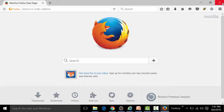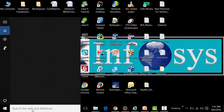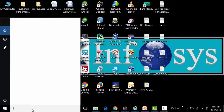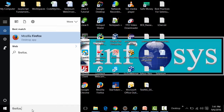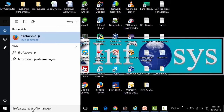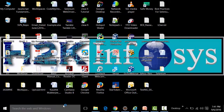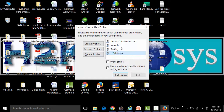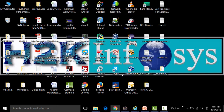To change the profile, close the Firefox browser and go to Search. Type the command firefox.exe -p to open Profile Manager, ensuring Firefox is closed before firing the command. Choose another profile — for example, 'kaushik' — and click Start Firefox. From now on, opening Firefox will open the kaushik profile.